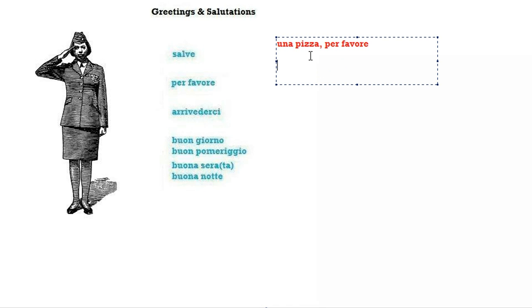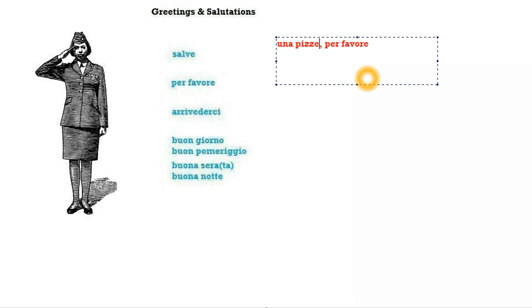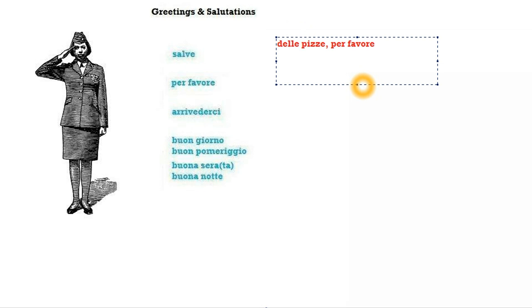What if it was two pizzas please? Then we would have to change the ending of the word pizza to make it plural and because the word is feminine we would put E. This would become delle pizze per favore.